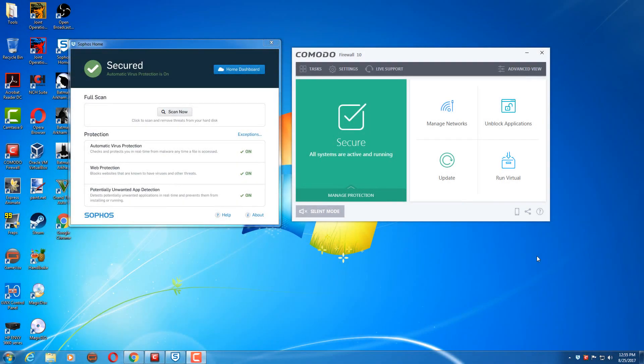Welcome everyone to another Malware Geek video. Today I'm going to be answering the question I've been getting a lot, and that is what do I use to protect my machine from a malicious attack. So I actually use two applications to achieve overall good protection.